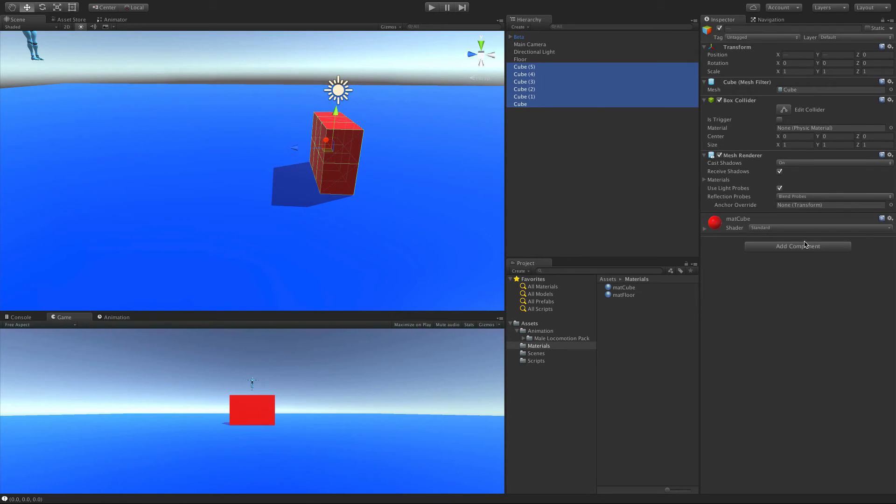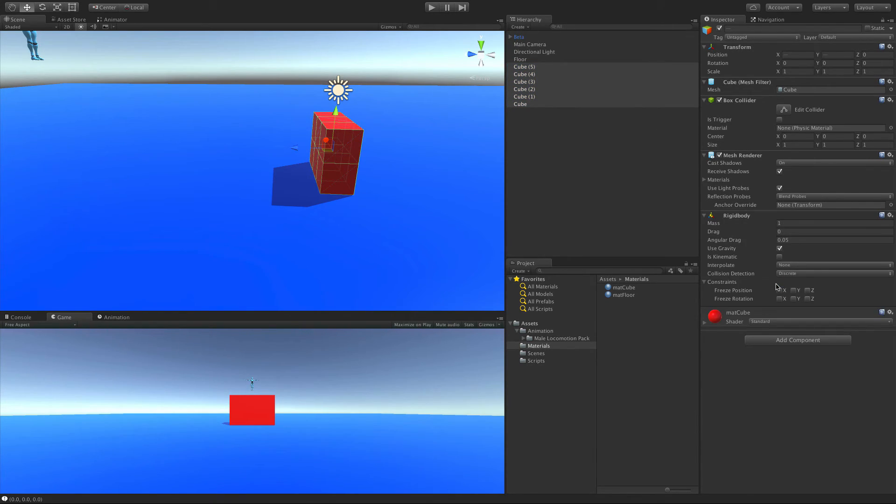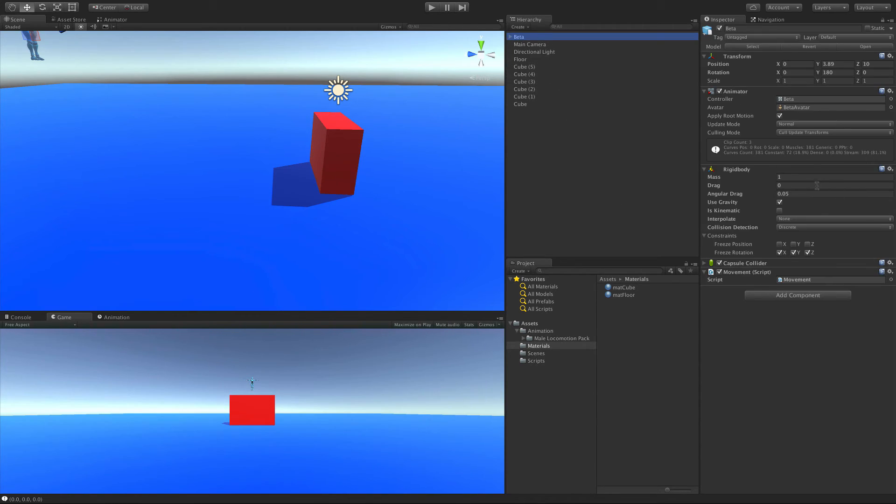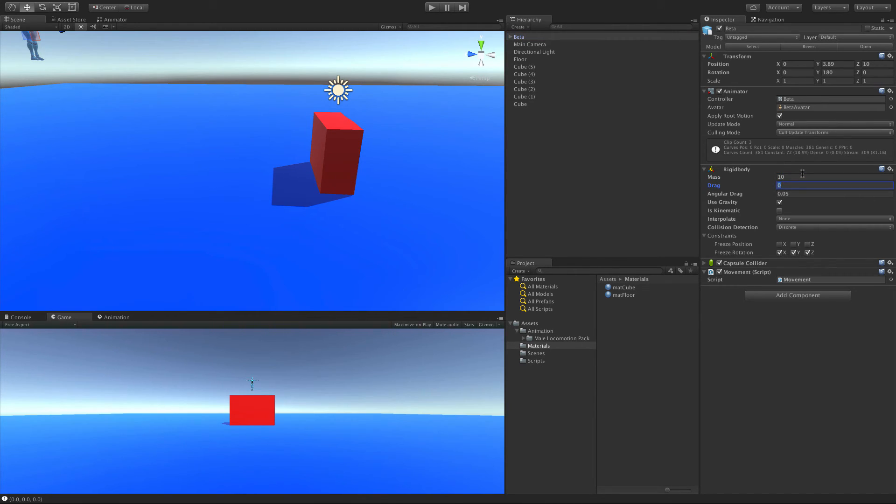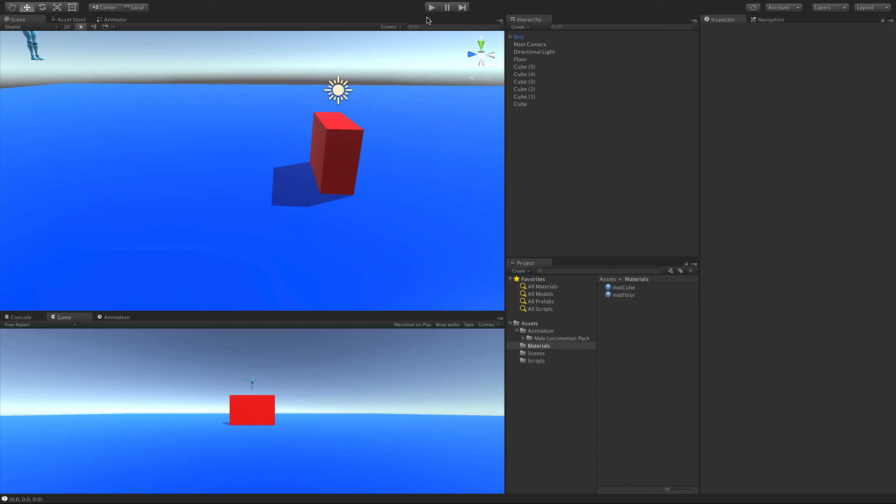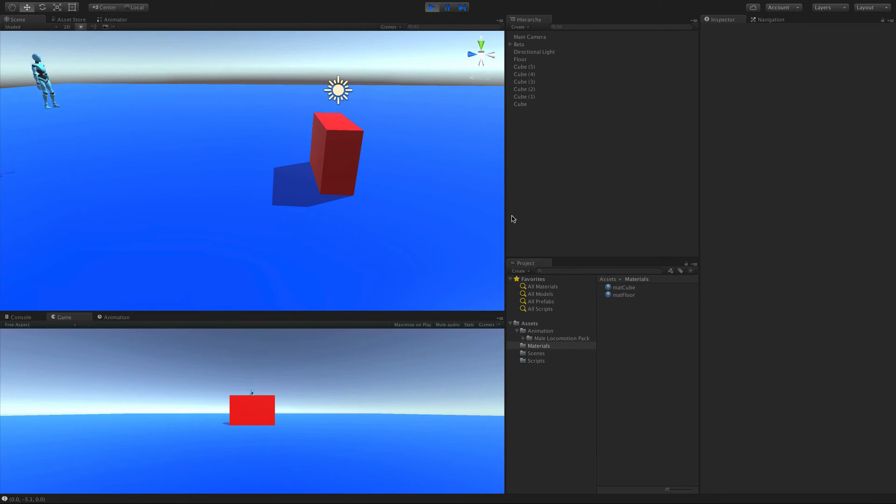Since they're all selected, I can add a component. And rigid body is the component we're going to add. Now I'm going to leave their mass at 1. And we'll select us. I'm going to put our mass at 10. And it works just like it does in real world. Something with a bigger mass is going to push stuff with a lower mass around. So you can probably guess what's going to happen, right? We'll go ahead and we'll start this up.